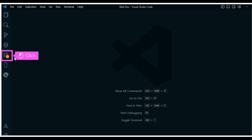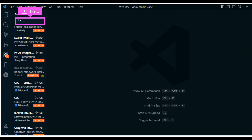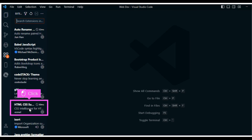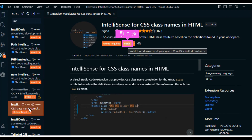The first step is to open Visual Studio Code. Type IntelliSense in the Extension Search space. Select the IntelliSense extension you want to use, then click Install.